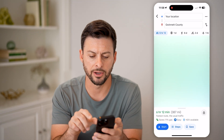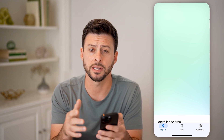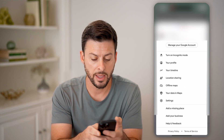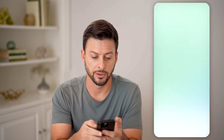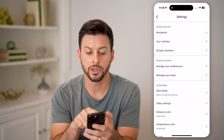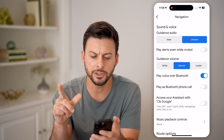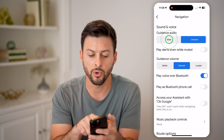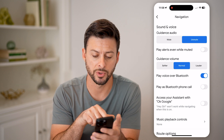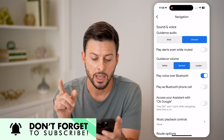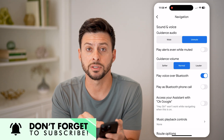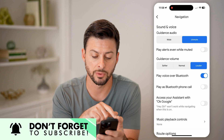Let's get out of here and say you wanted to navigate somewhere and check a couple of other things to make sure it's working. You can tap on your profile at the top and then tap on Settings. You're going to tap on Navigation under Getting Around at the top and check a couple of things. You can see Guidance Audio — if that's set to mute, you want to switch it to unmute. And under Guidance Volume, if you're having a hard time hearing it, you might want to switch it to louder.